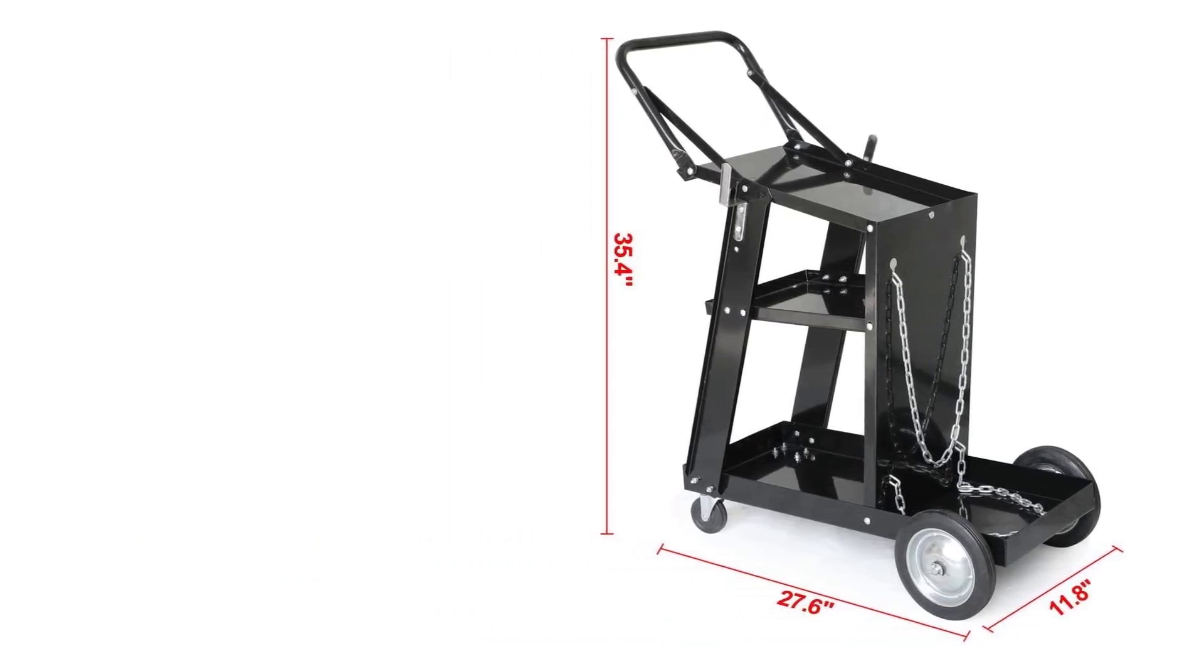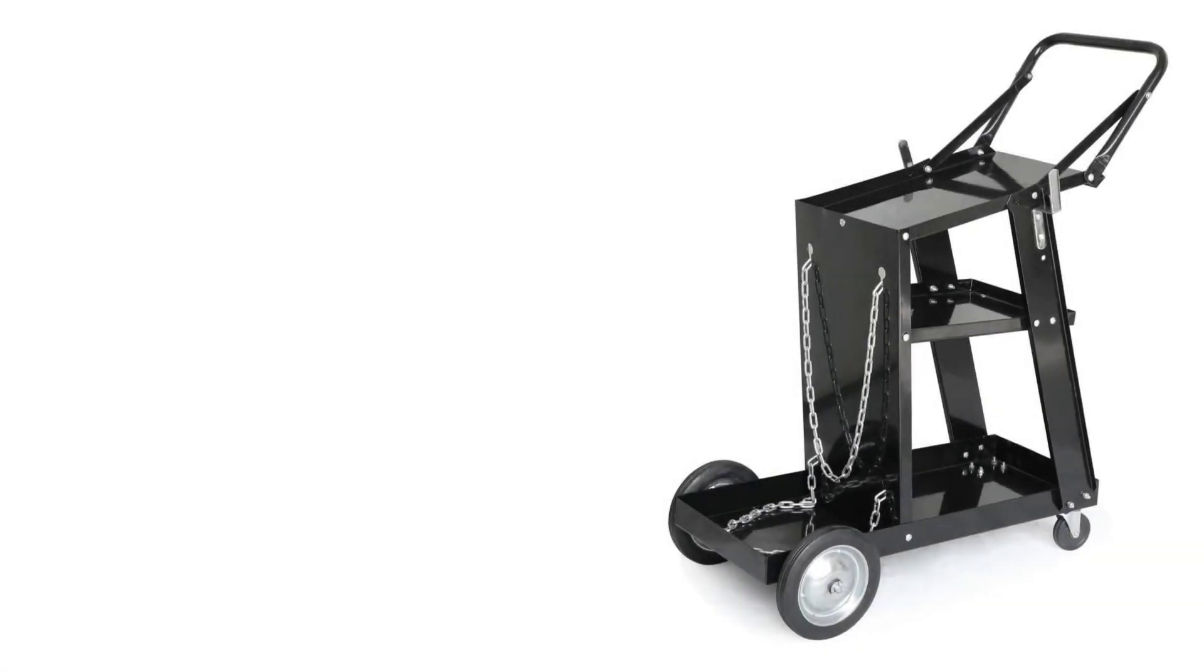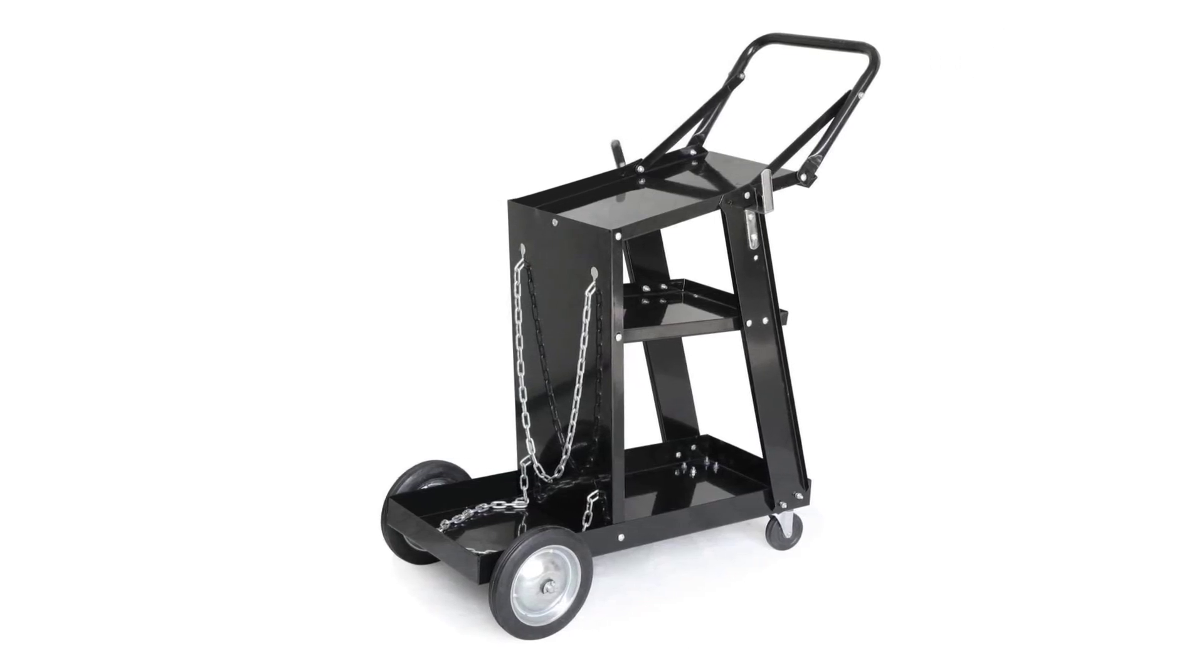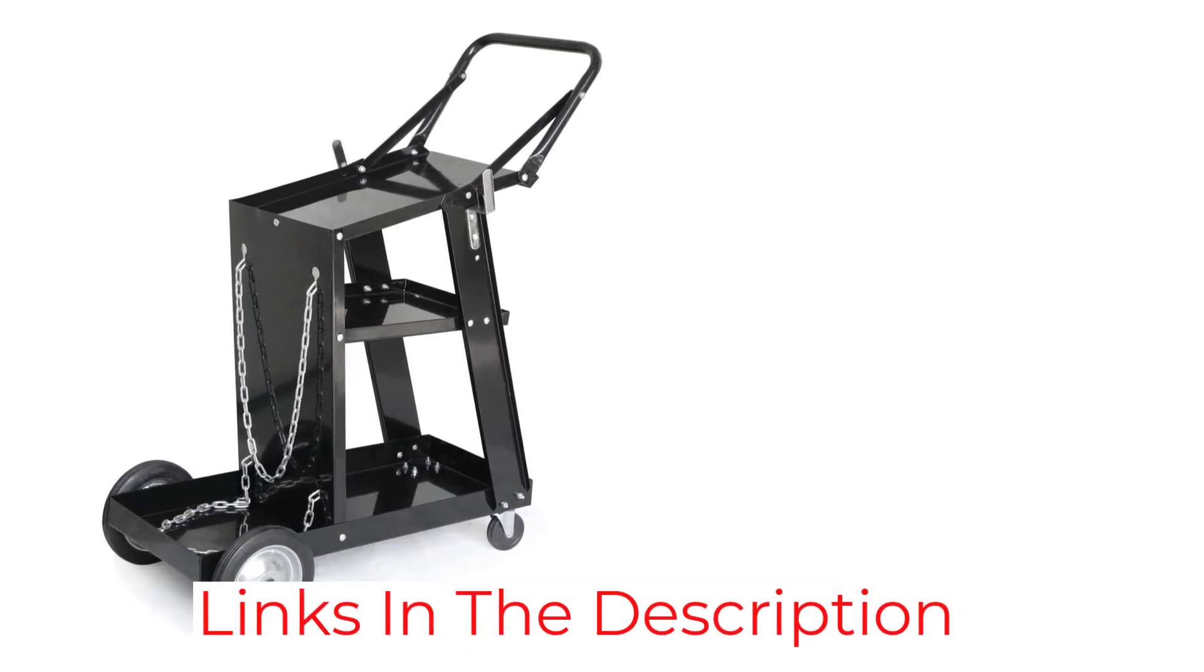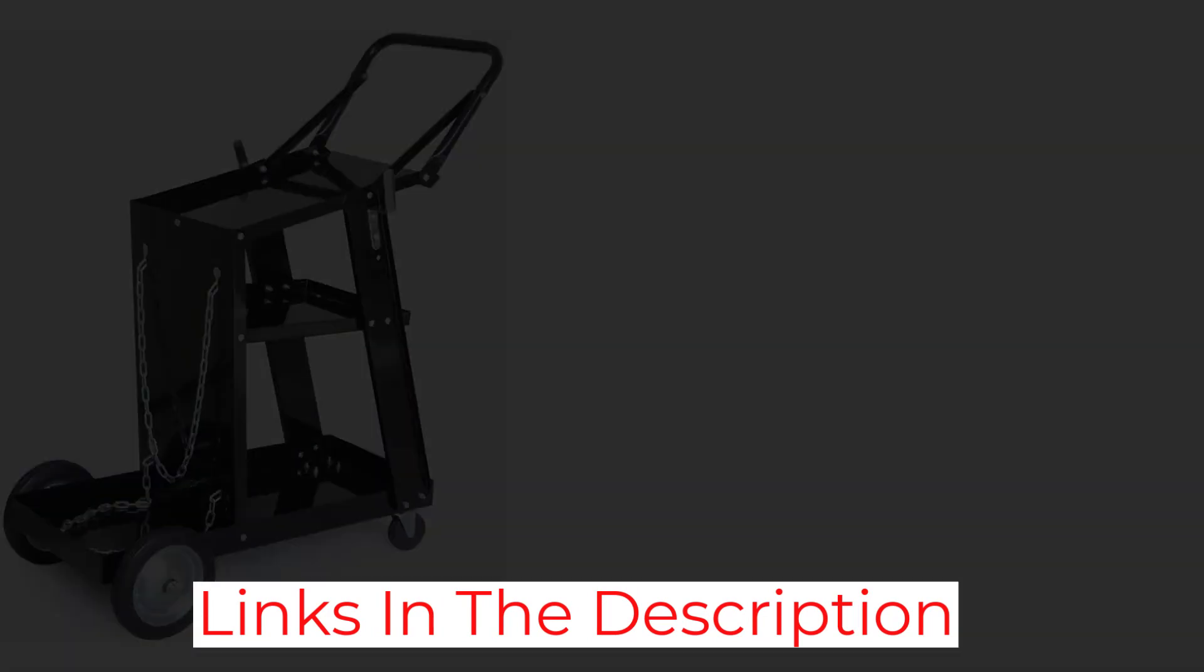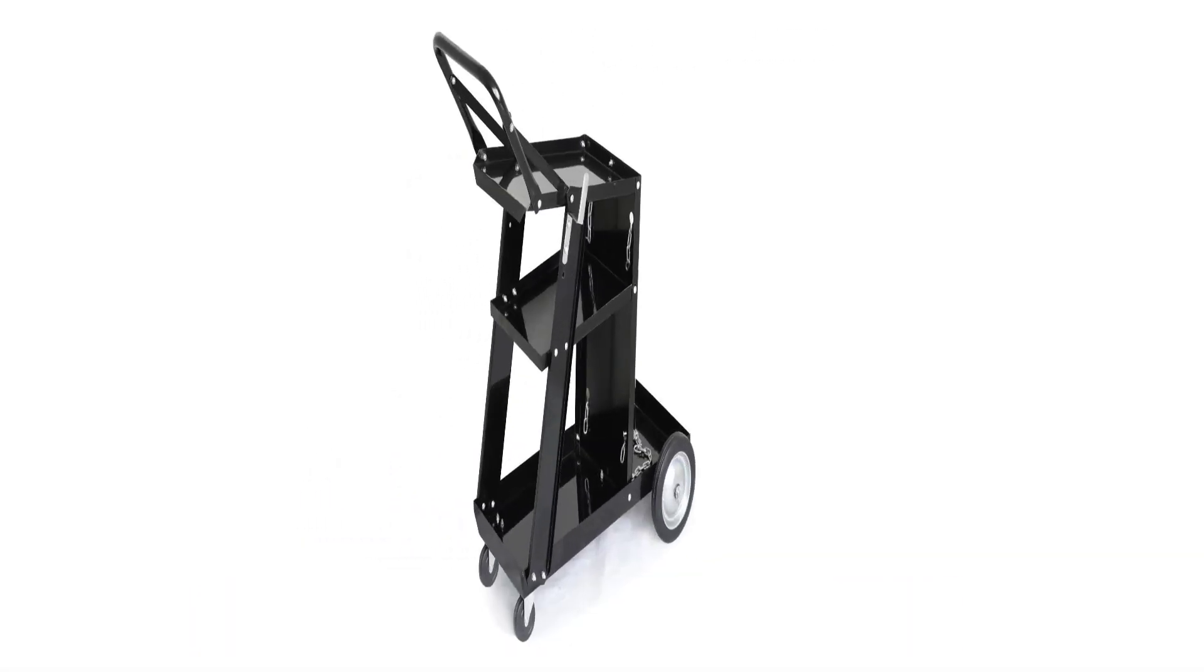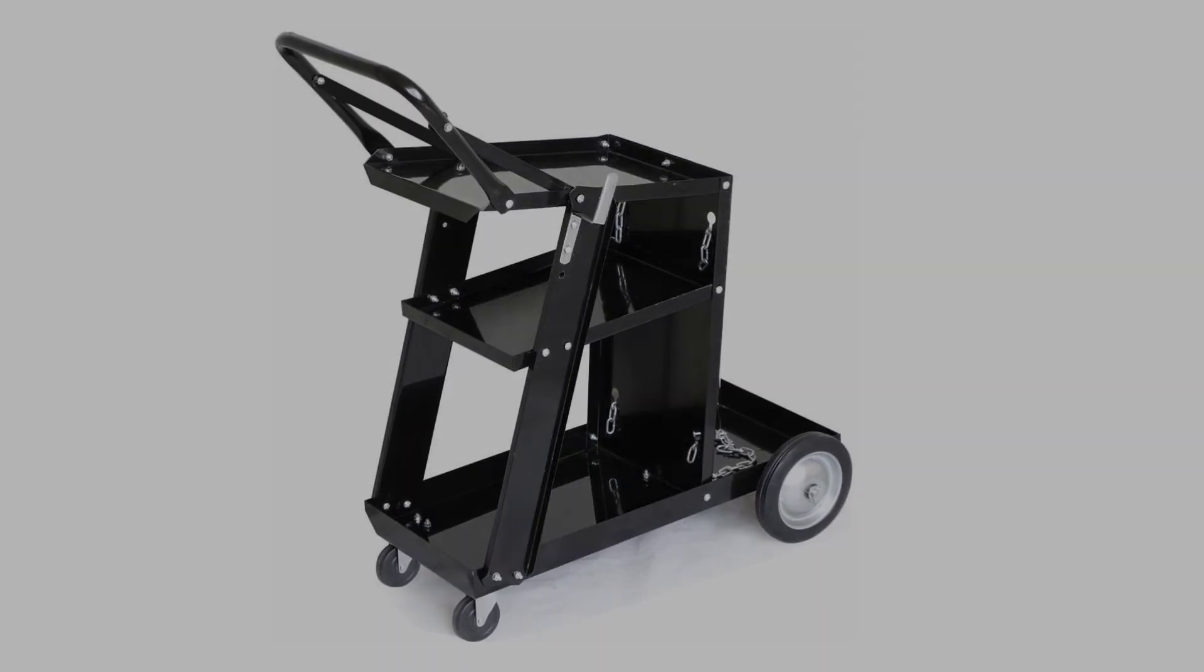Unlike most other budget options, this one also includes a total of three tiers, making it the more versatile option. To ensure that you can still move this welding cart even at full load capacity, Yahitech has included small wheels at the front and larger ones on the rear for smooth movement.